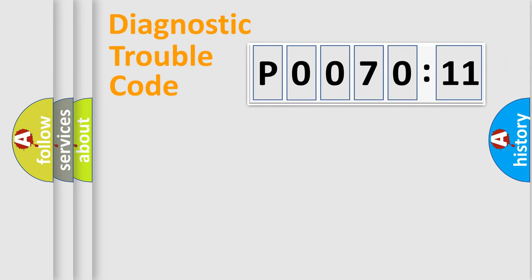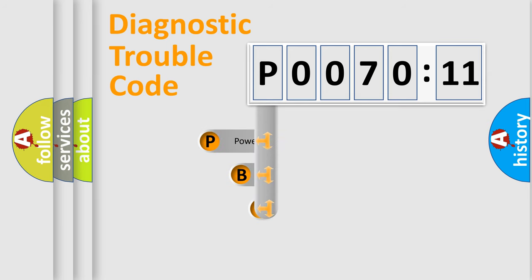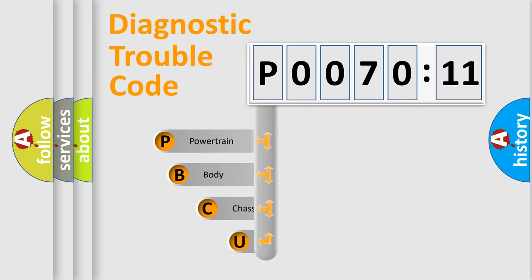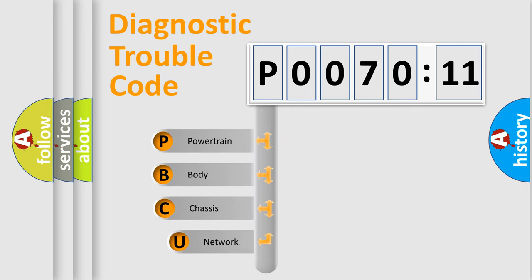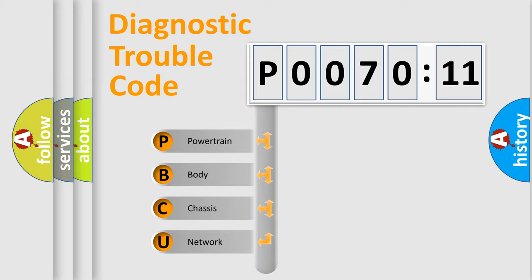First, let's look at the history of diagnostic fault code composition according to the OBD2 protocol, which is unified for all automakers since 2000. We divide the electric system of automobile into four basic units.